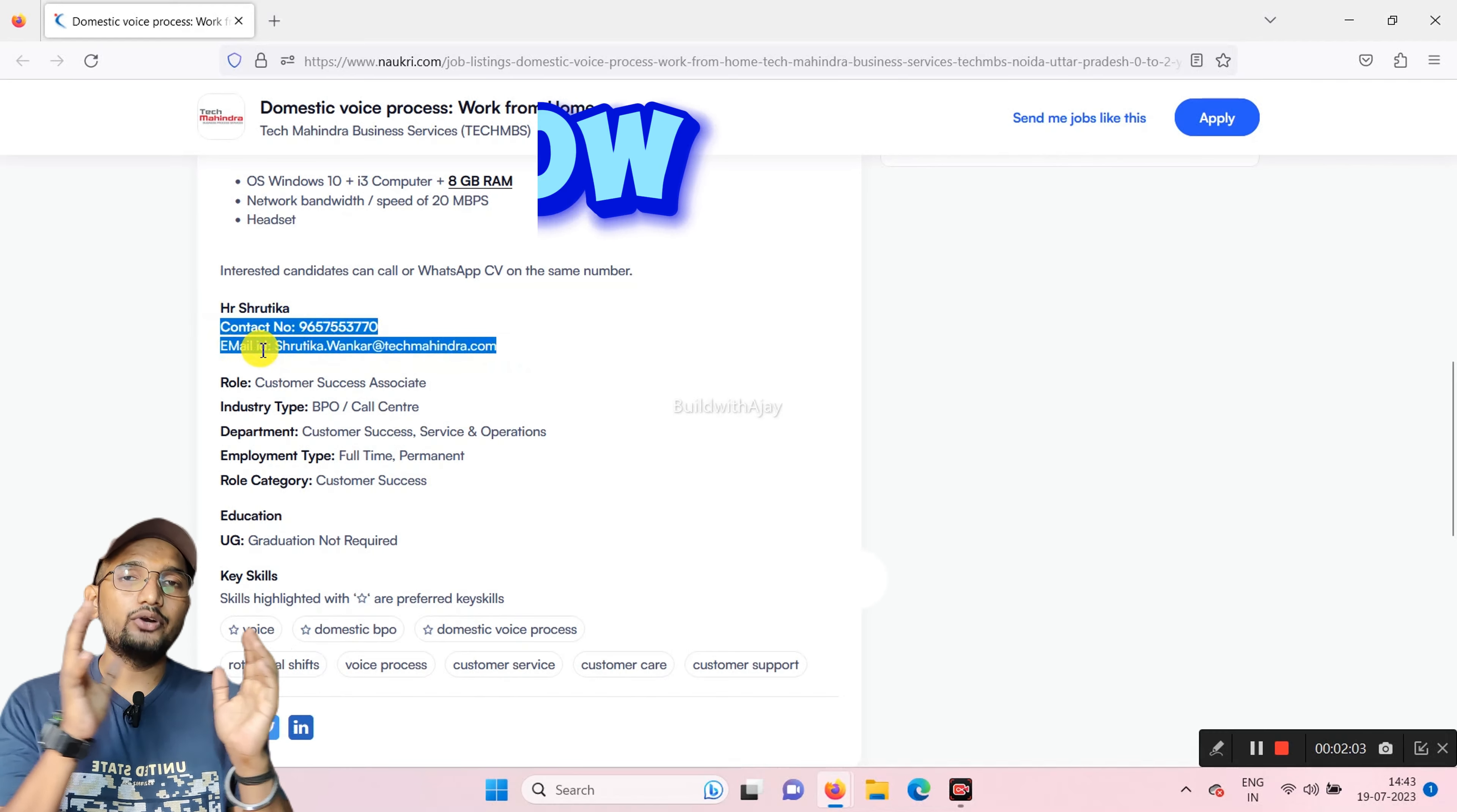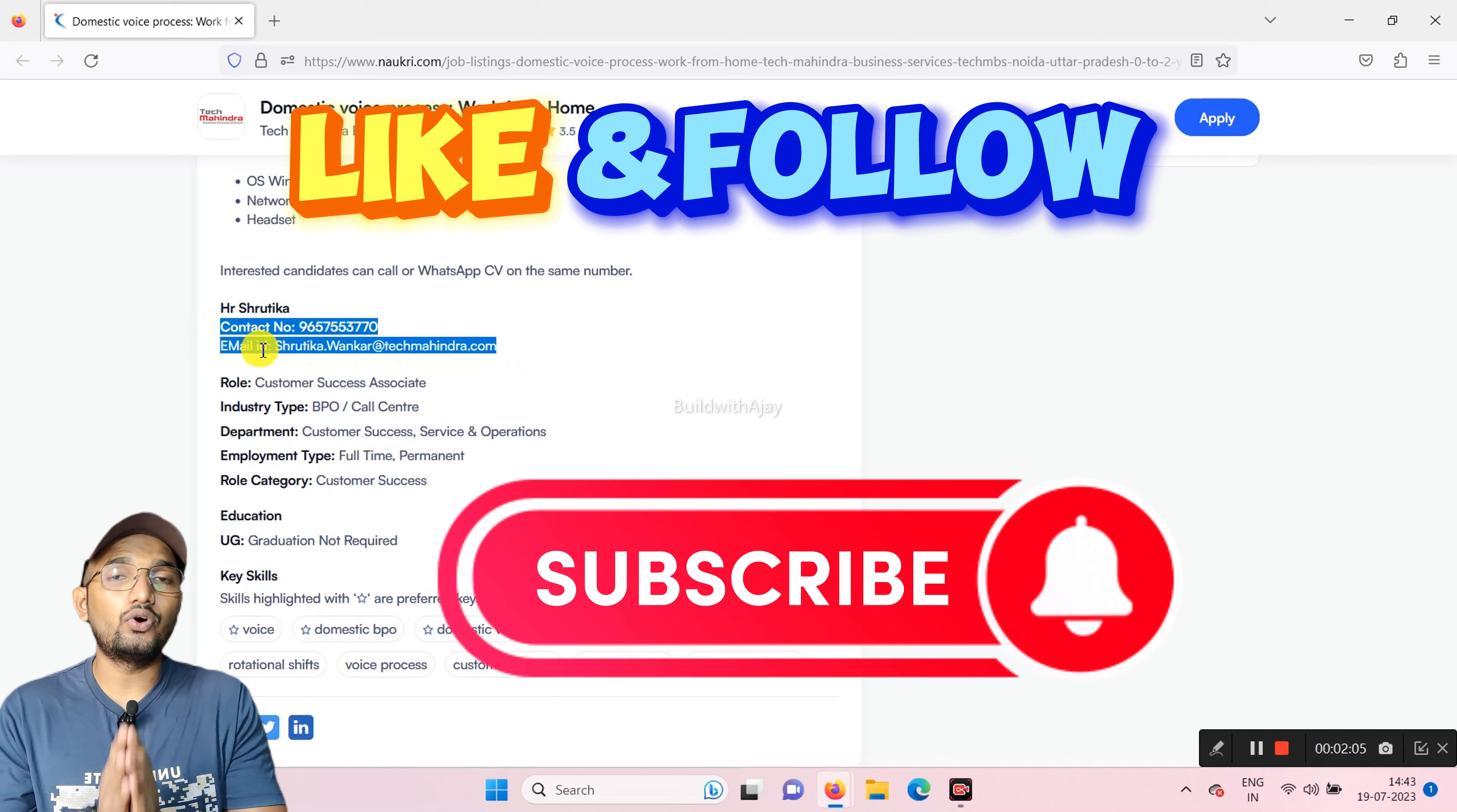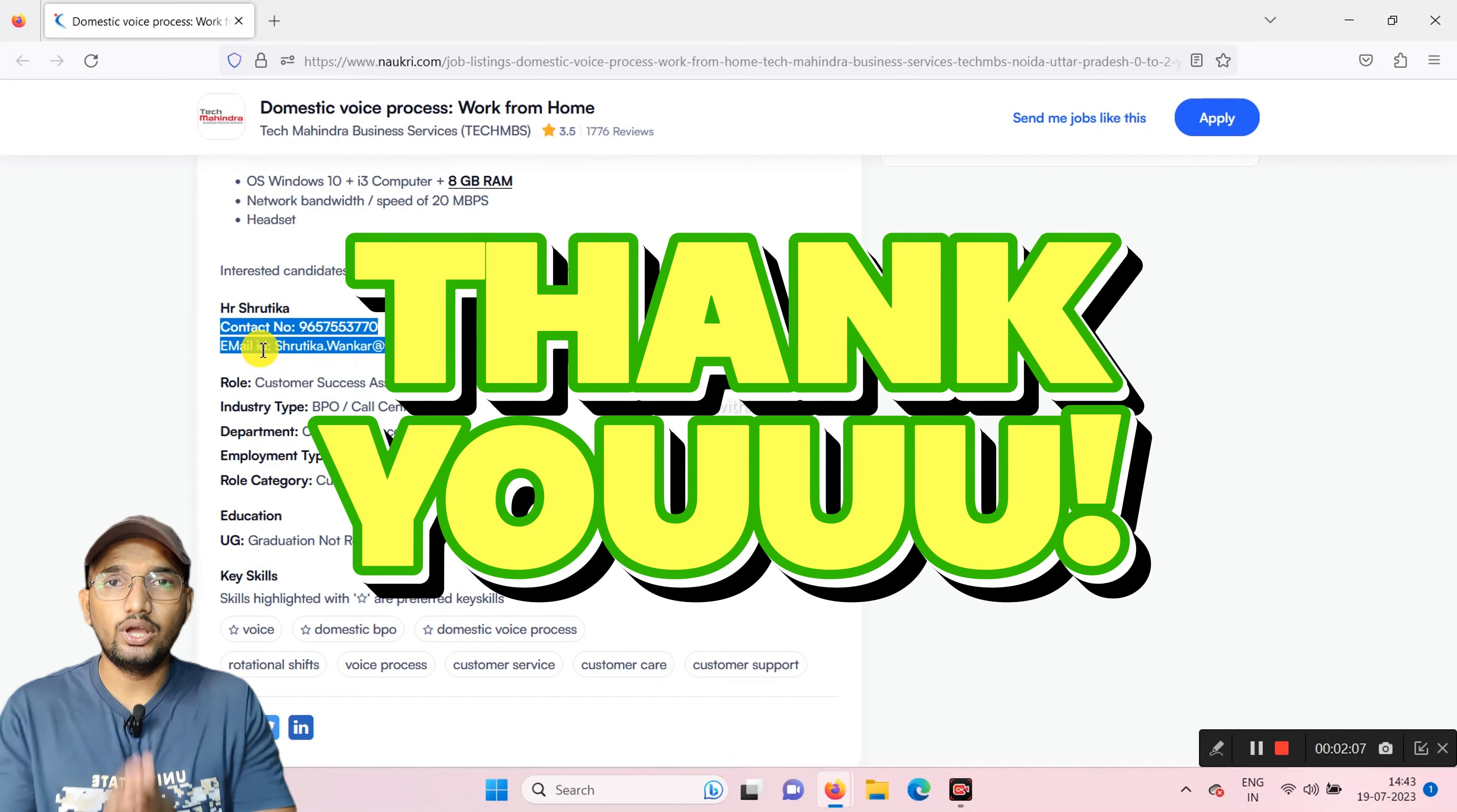So that's all about today's video. If you like my video, don't forget to subscribe my channel. Thank you.